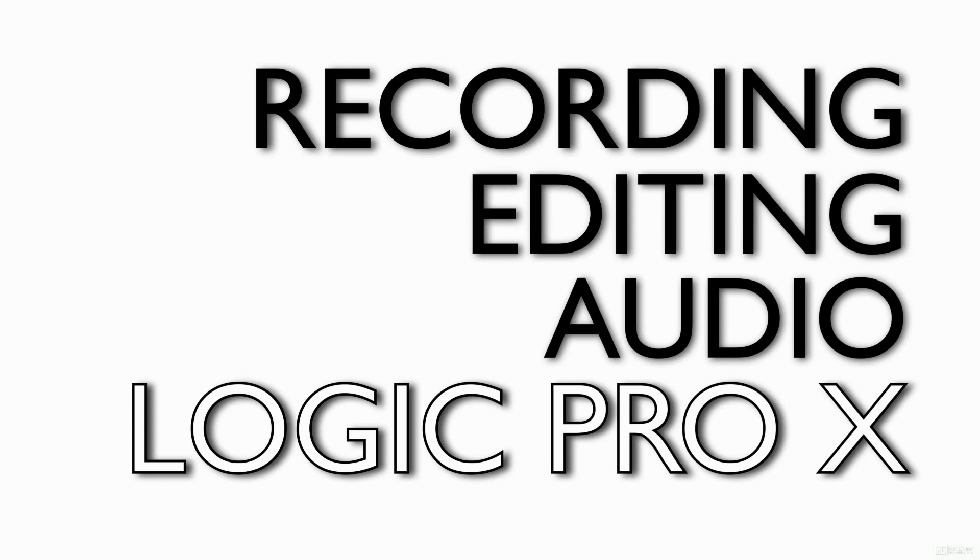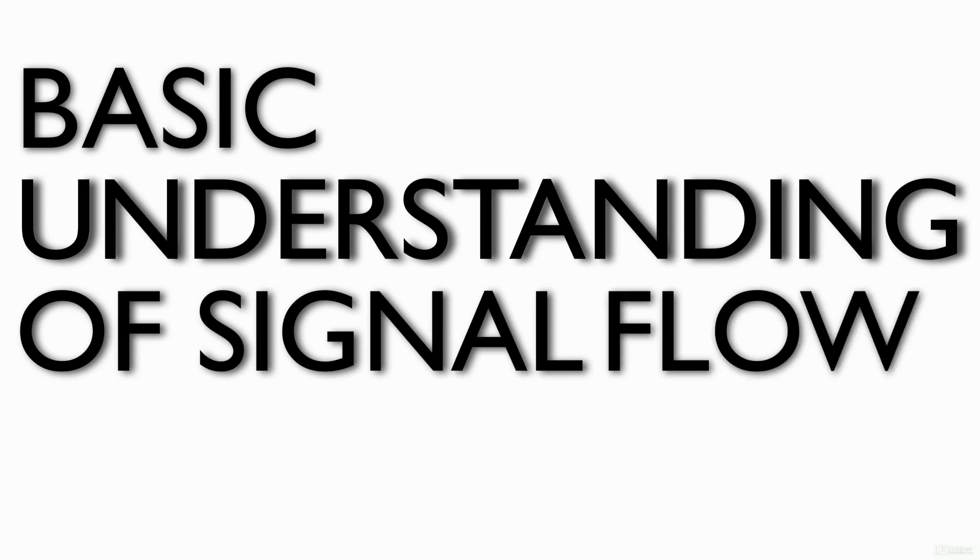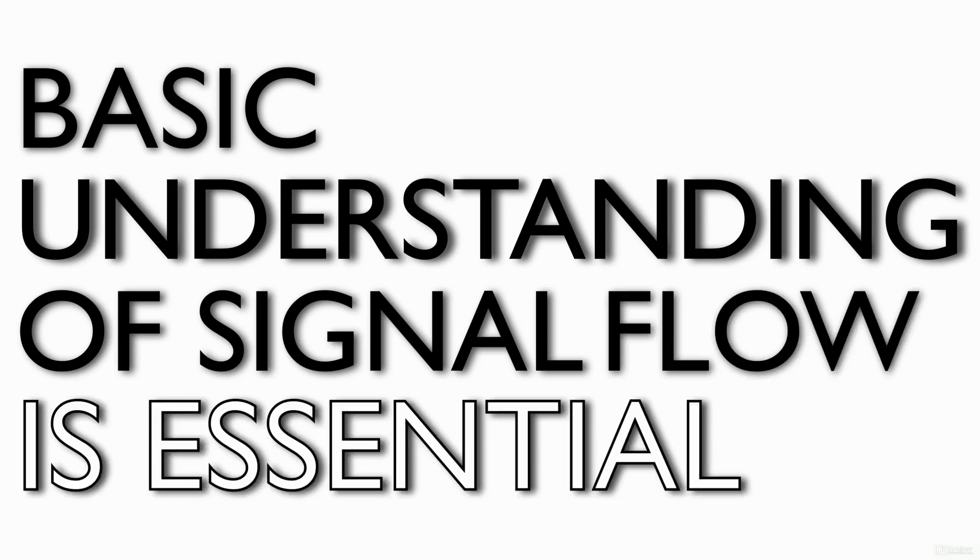Before you learn to record audio in any format, a basic understanding of signal flow is essential. For this reason, I've chosen to focus on signal flow in the first chapter of this course.